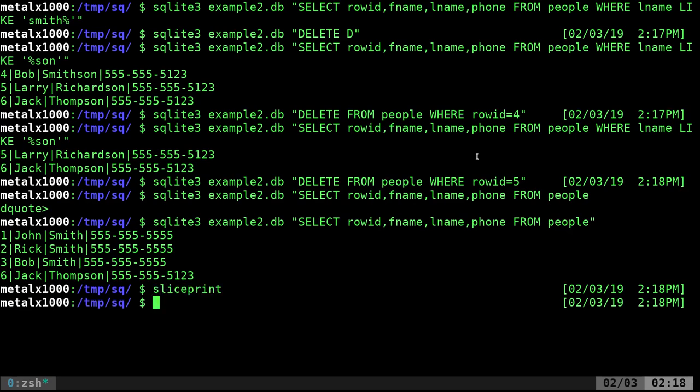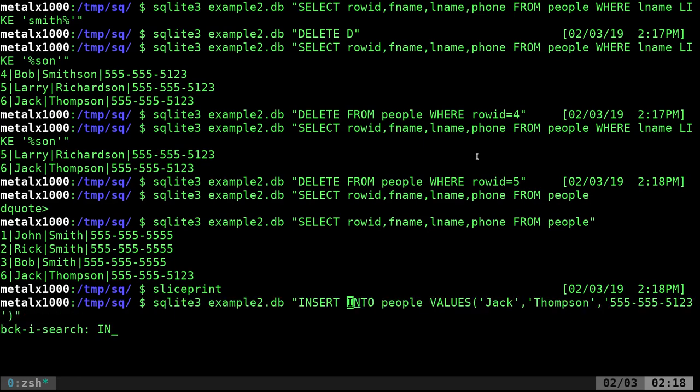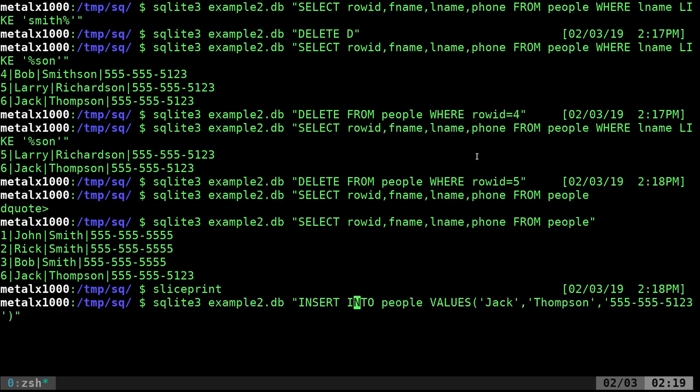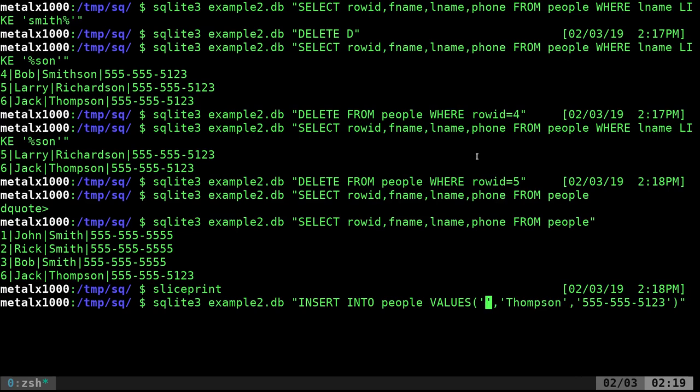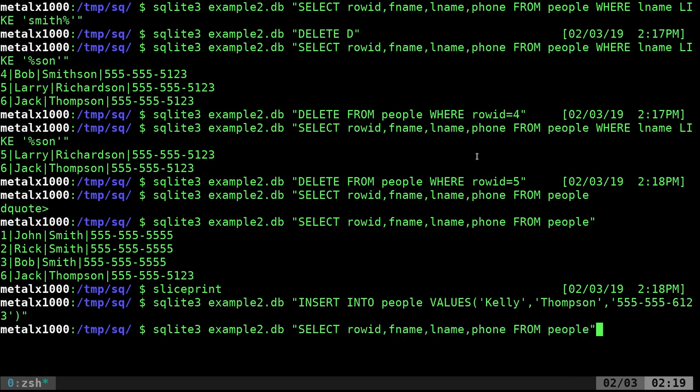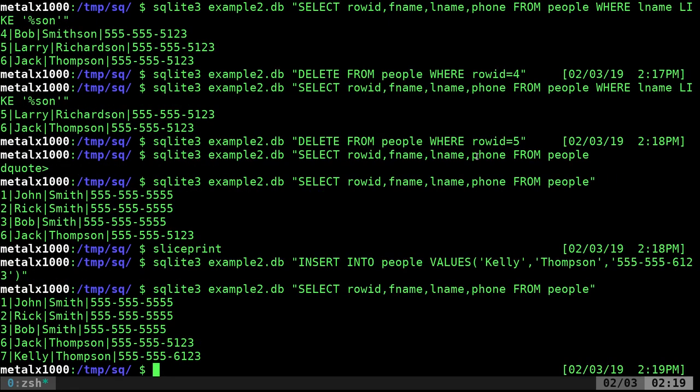But if we were to add someone in, if we were to run this command, insert into values, Kelly Thompson, sure. Give them a new phone number. There we go. And we were to display all that out. You can see that they added Kelly at the bottom there with a new row ID.